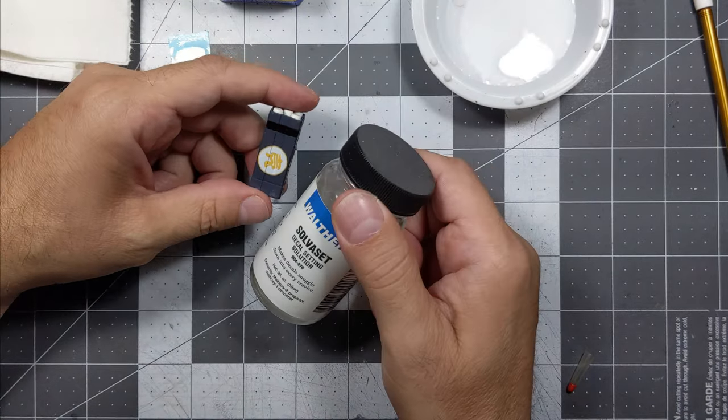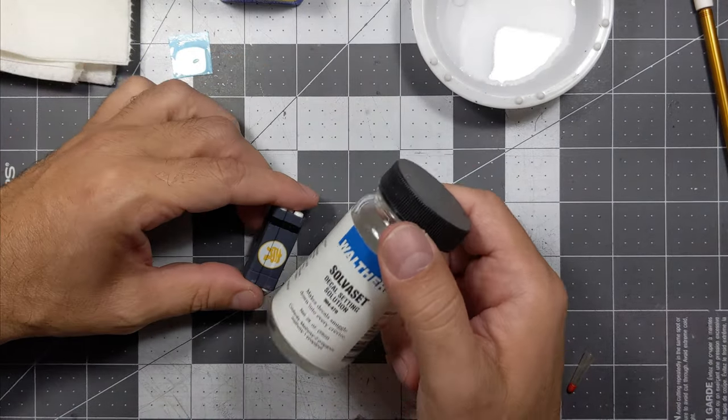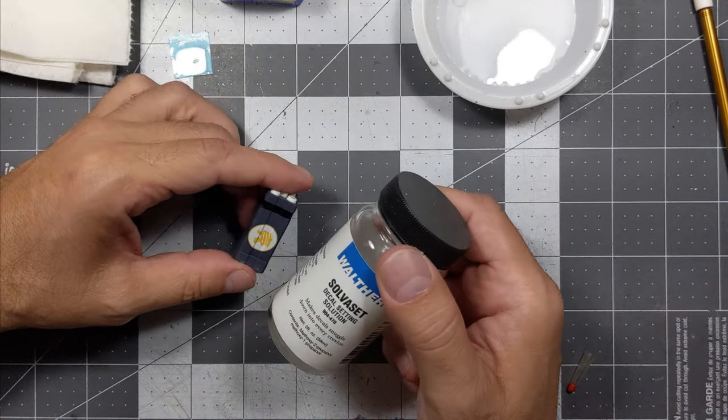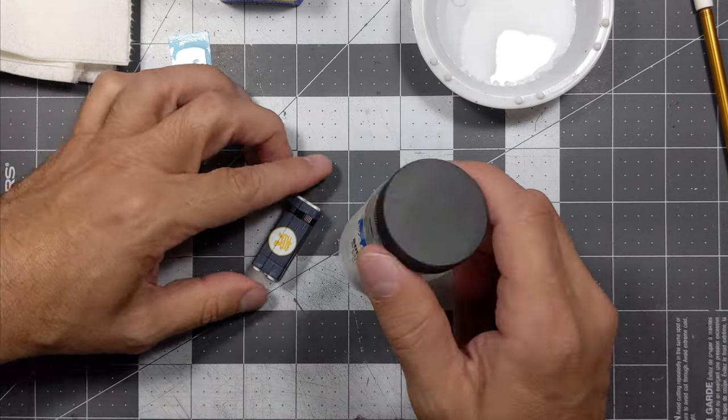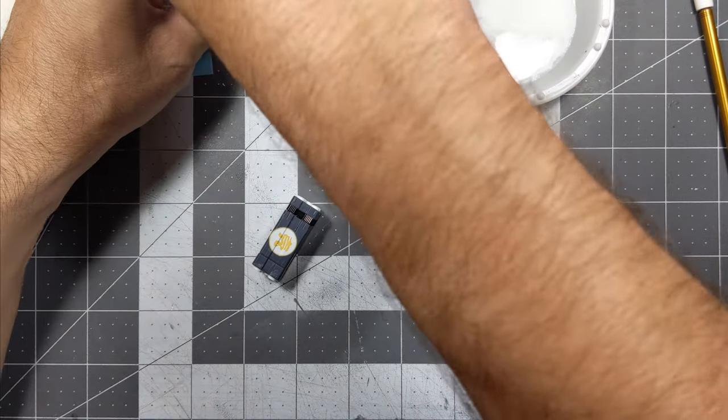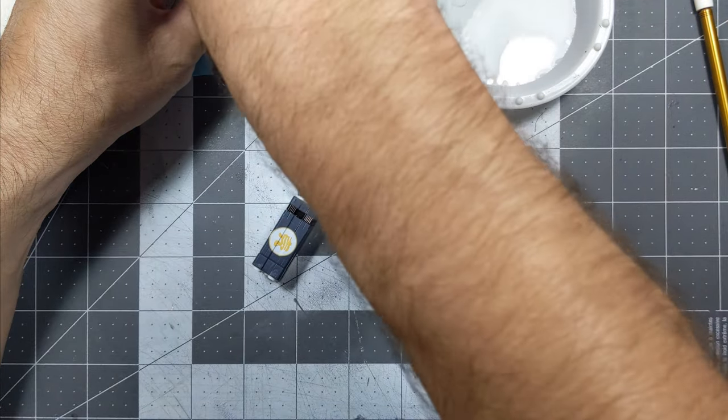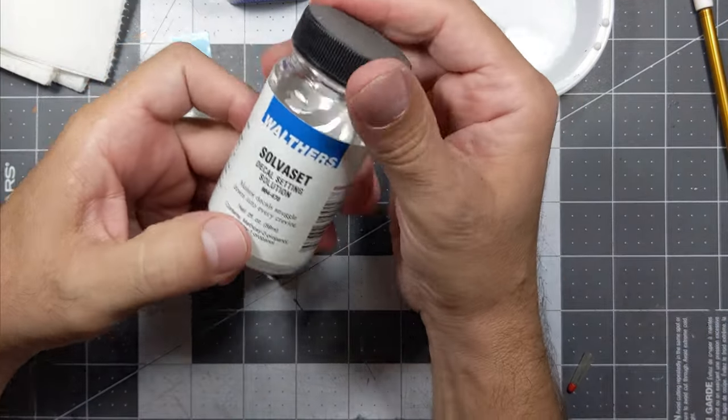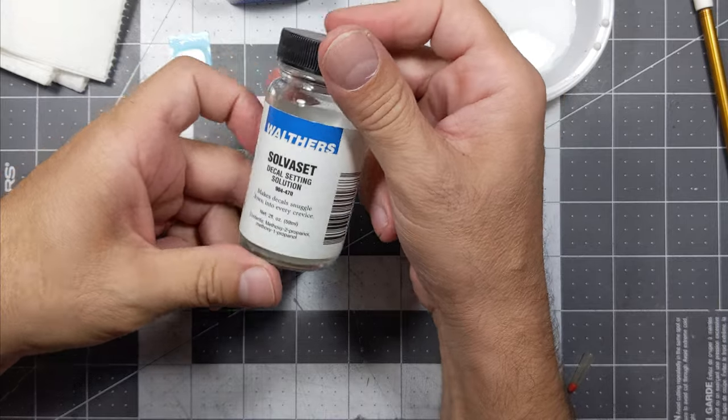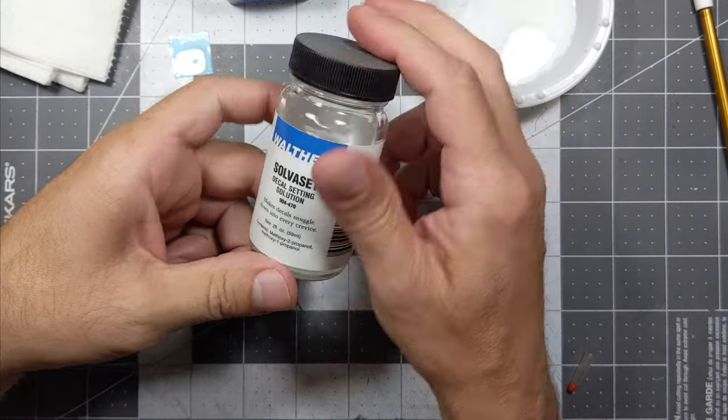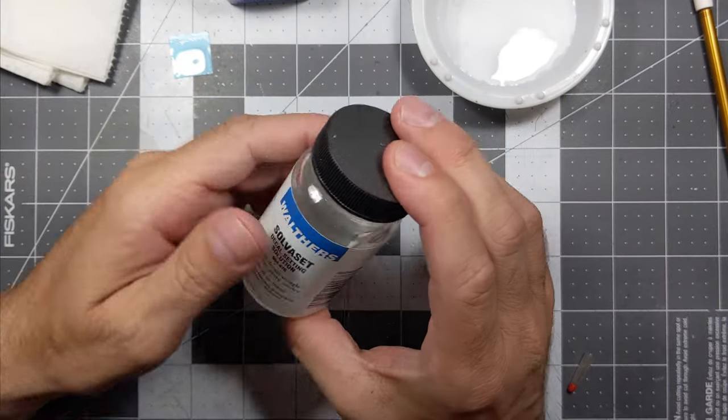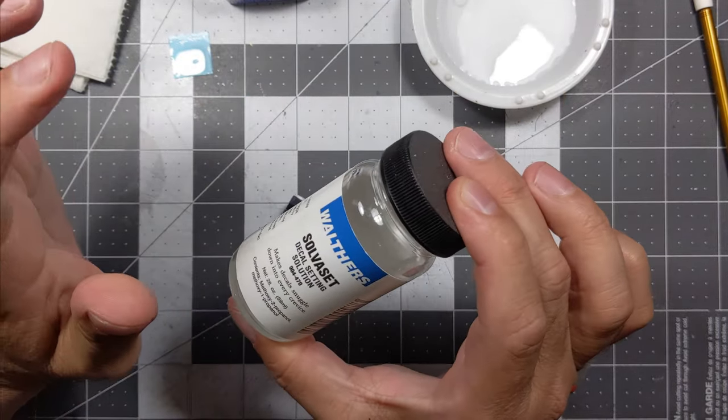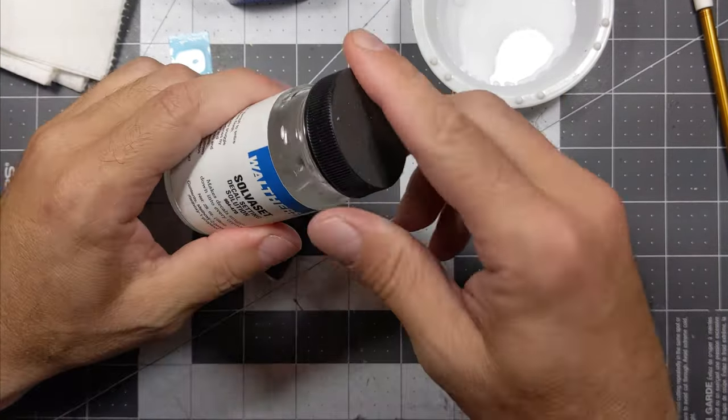This stuff, Solvaset is amazing. Solvaset is no joke. But it's really hard to get for a lot of people, so I keep this bottle like I got it like gold.